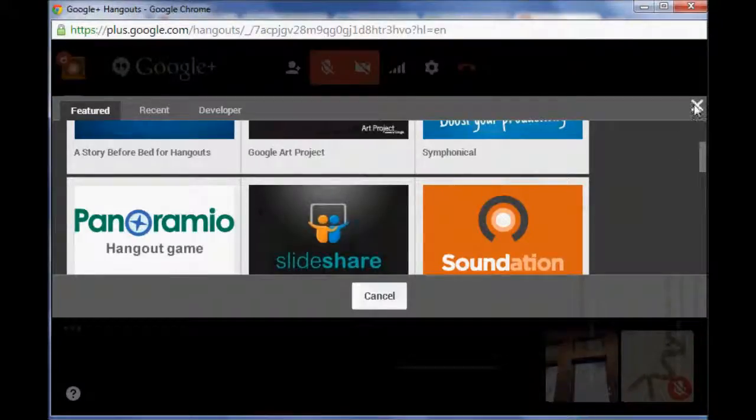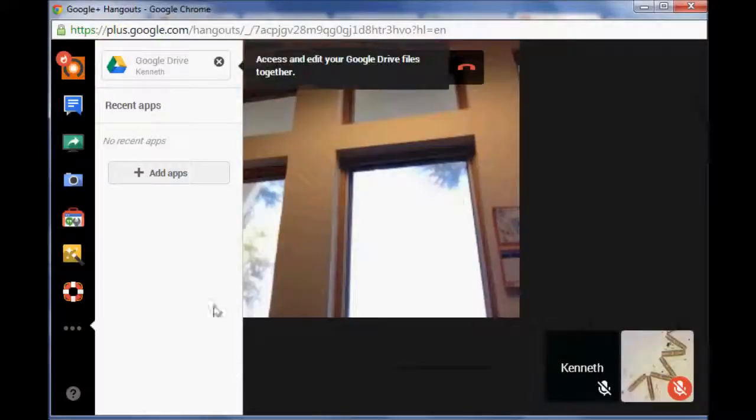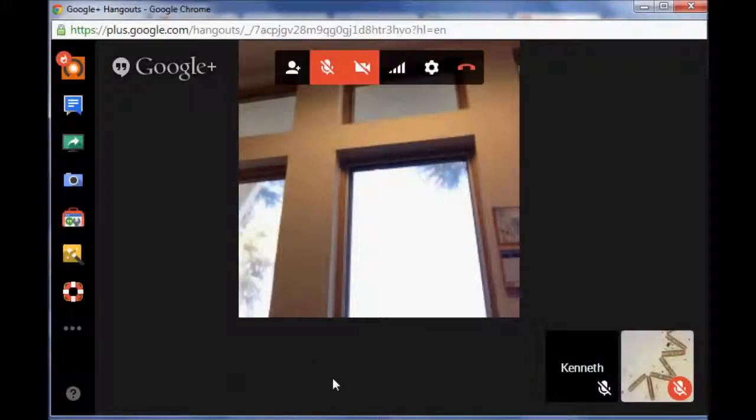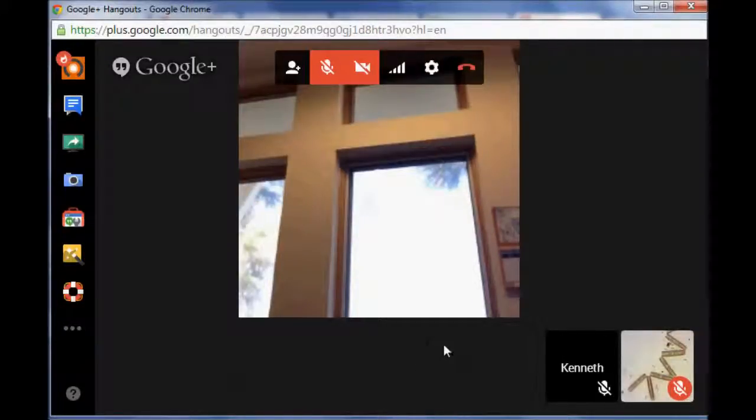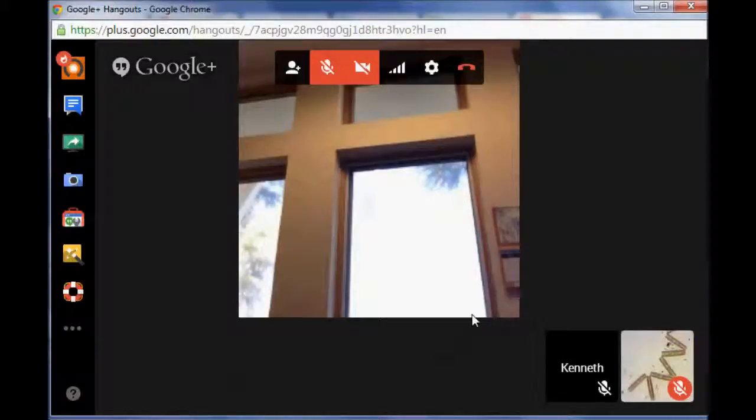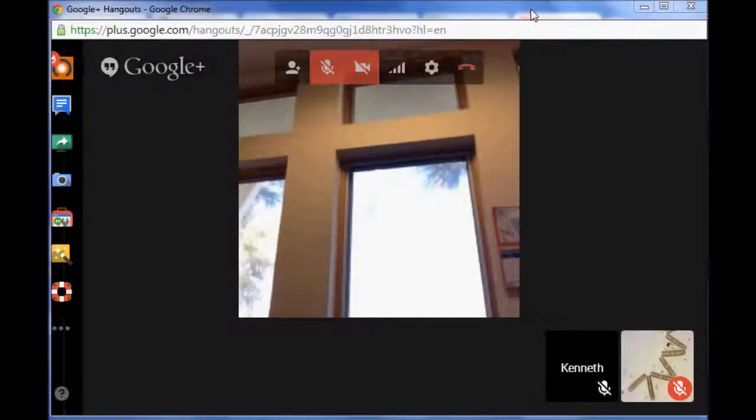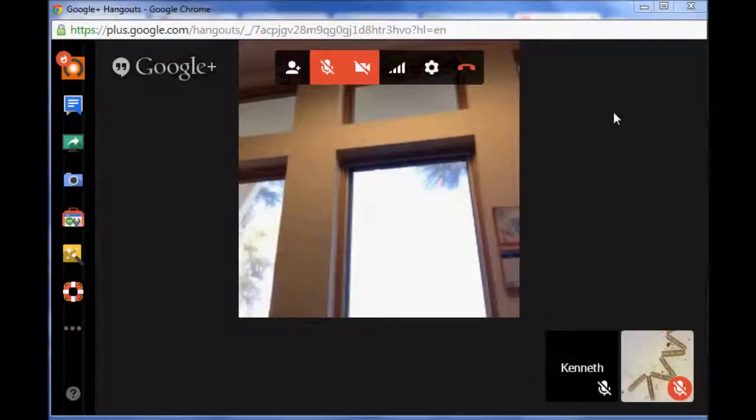So what's really nice about this is it's really intuitive and remember you're able to have up to 10 people here. I'm going to go ahead and this is going to be a three-part series because I'd like to do Google Air by itself, so because there's a lot to do with that.